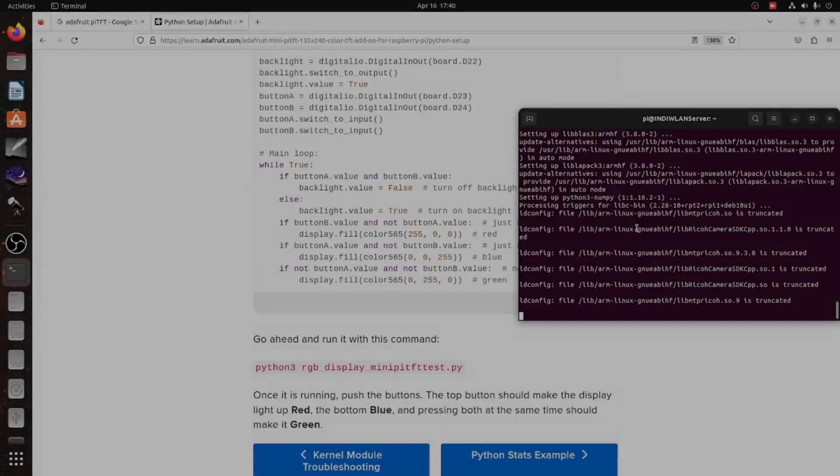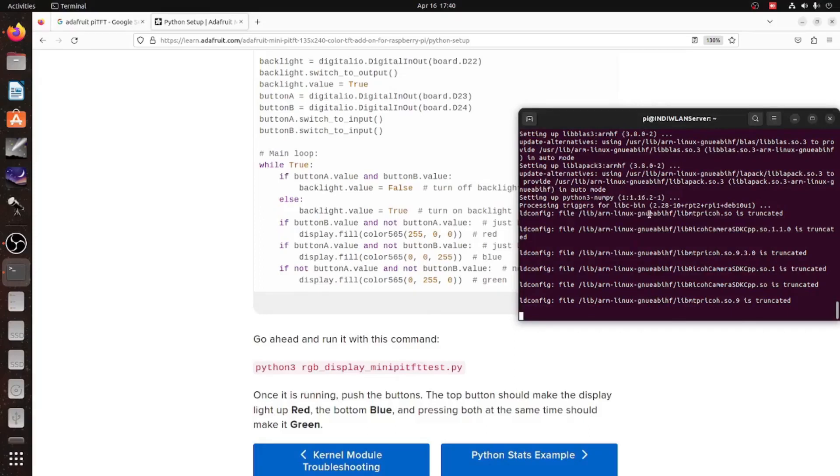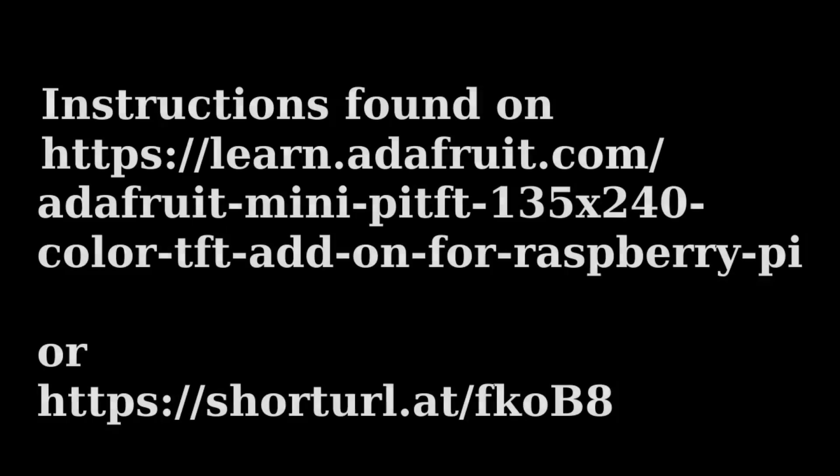And also, the custom Python script makes use of the little buttons on the side of the PyTFT. These are used to shut down and reboot the Raspberry Pi. All these instructions can be found on the Adafruit homepage and you'll find the link also in the comments to this video.